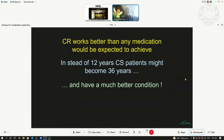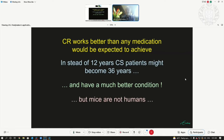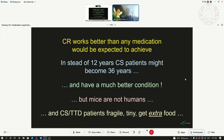If this would work also in the patients, instead of 12 years they might live three times as long — 36 years — and would be in a much better condition. But of course, mice are not humans, and these children are fragile and tiny and actually receive extra food.